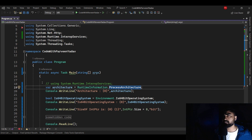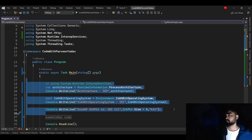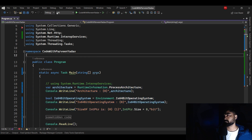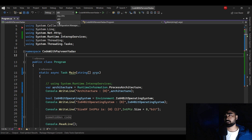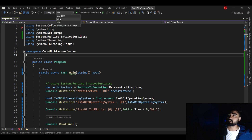Here we are in Visual Studio. These five lines of code are going to help us understand this whole concept. The target platform options in Visual Studio are AnyCPU, x64, and x86. Normally, when you create a new project these days, Microsoft knows that most developers don't really care about what target platform they're choosing.